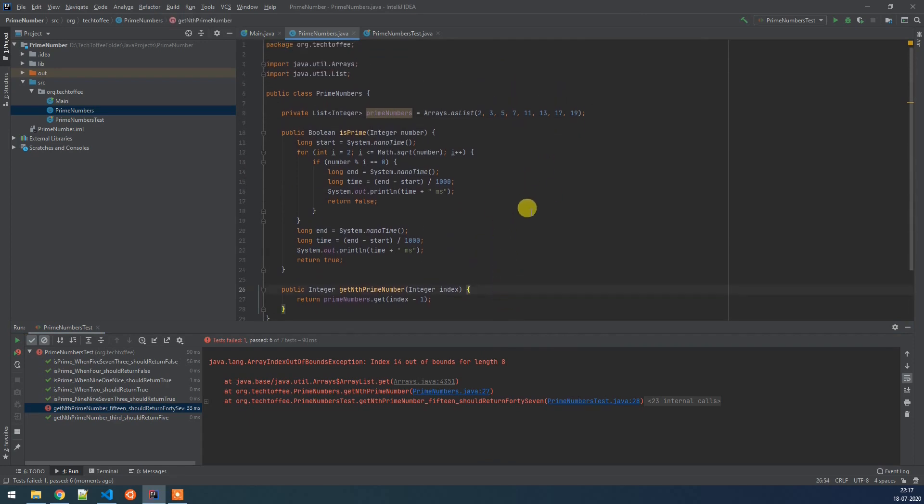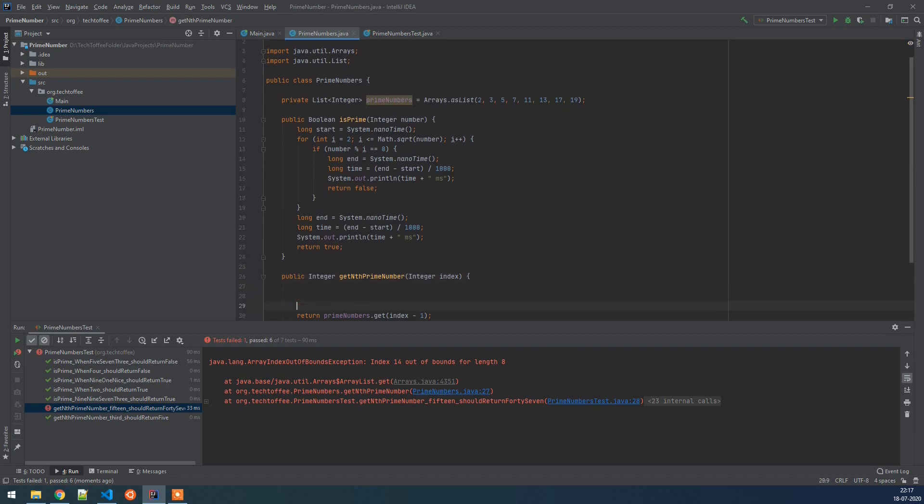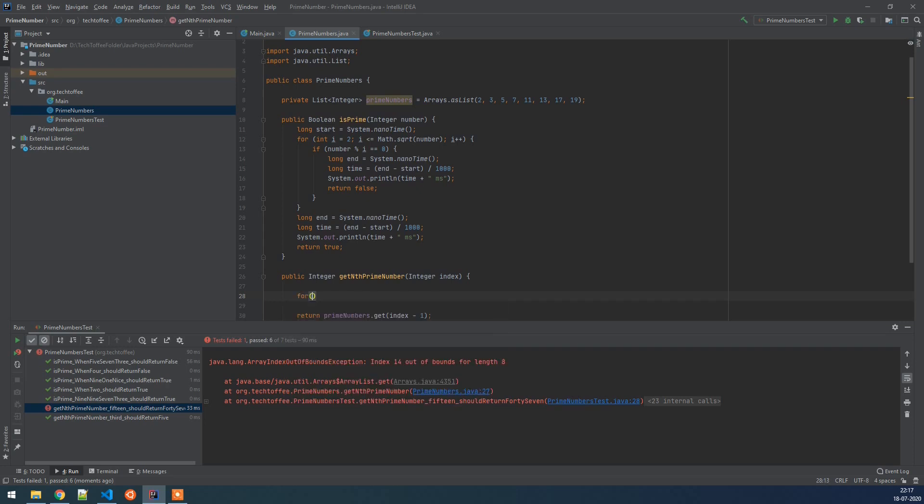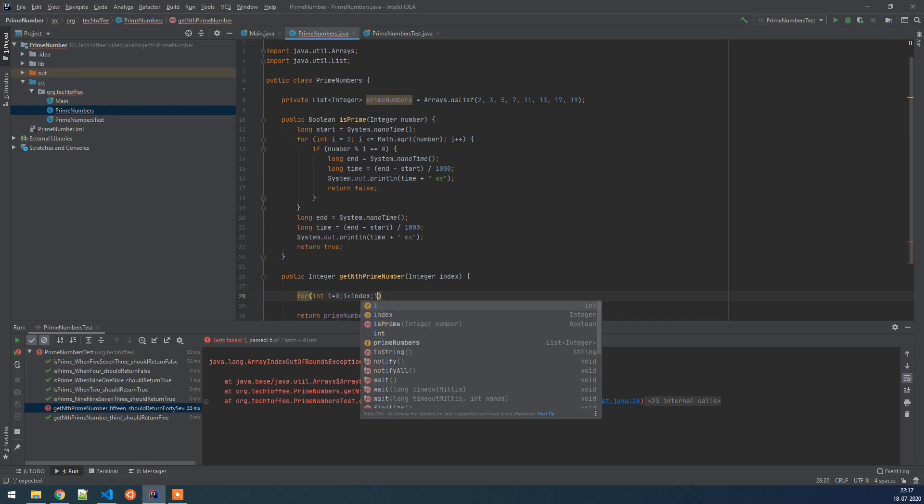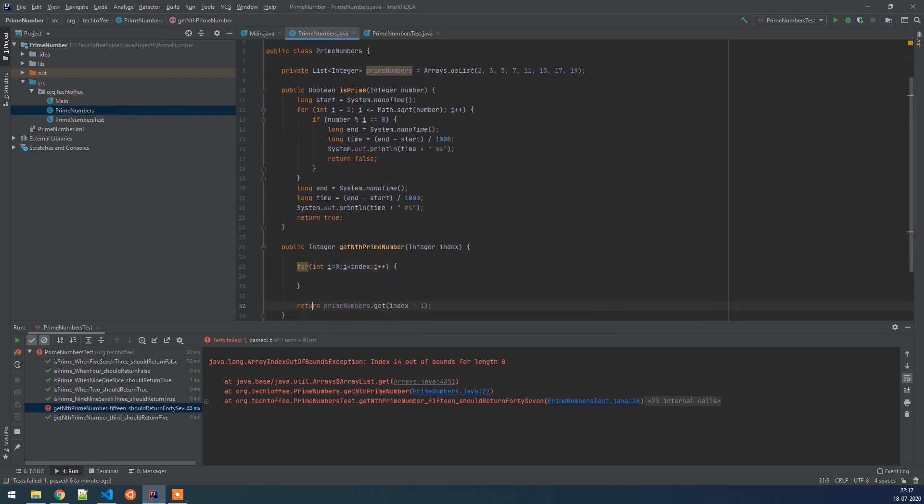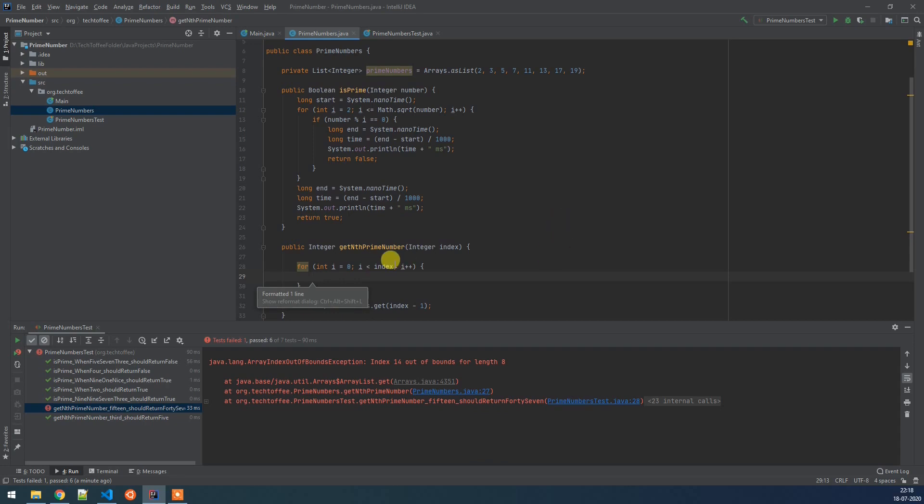To solve this issue, what we can do is we can actually calculate the prime numbers and then store it in a list and then we can get the nth prime number. So what we are going to do here is we are going to create a loop and in this loop we will check each number whether it is prime. If it is a prime number we will push it to the list and if it is not a prime number we will skip it. So we will start checking it from 2 here till 1000.